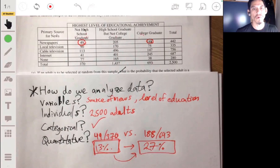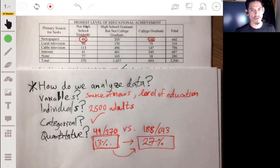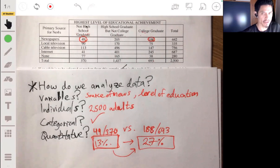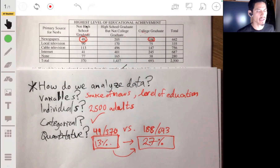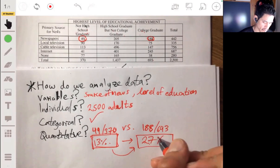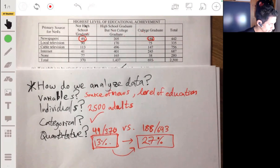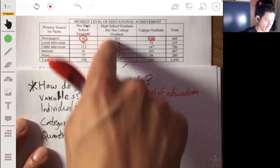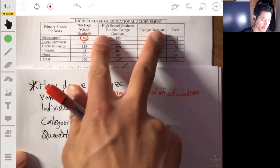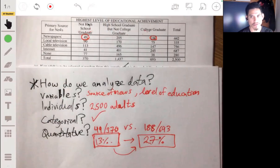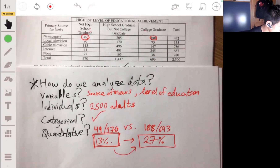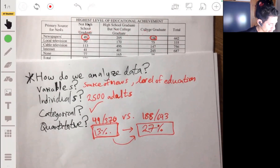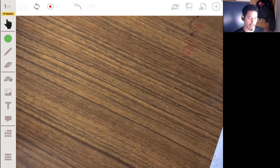We need more tools and knowledge to answer this for sure, because the difference could be due to chance — something we'll learn later in the course. We'd also want to apply this across all variables and each row to see if the pattern holds or if it was a coincidence. For now, though, this is as far as we want to go.